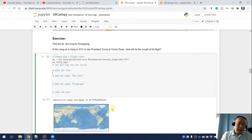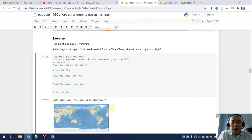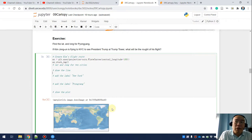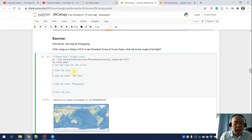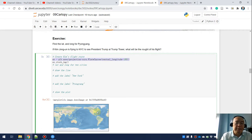Here is the exercise: try to find the latitude and longitude for Pyongyang, the capital of North Korea. Imagine Kim Jong-un is flying from Pyongyang to New York City. What would be the route of his flight? I've already set the central longitude to 180. Go ahead and try to finish this visualization — I'll show you my answer in the next video.